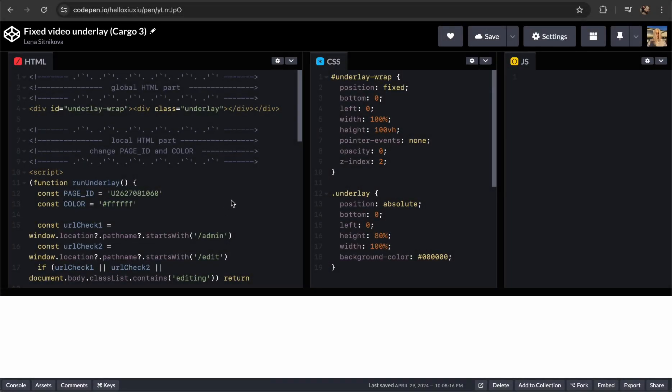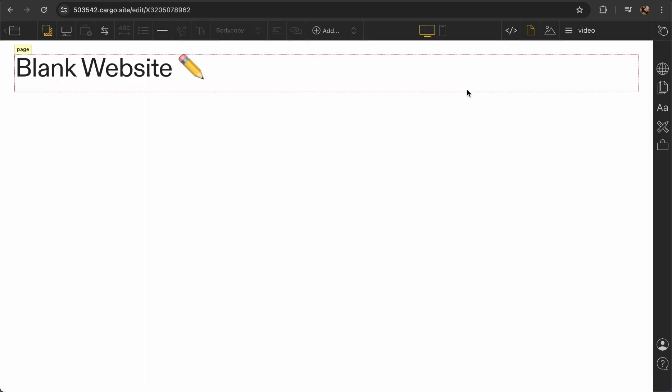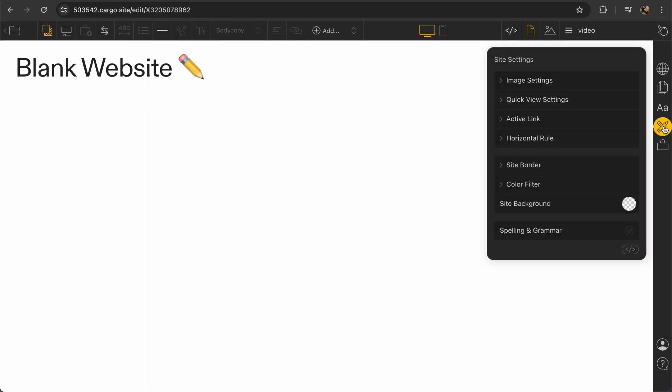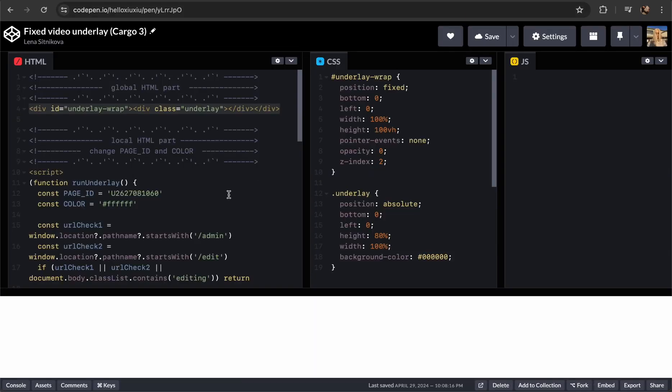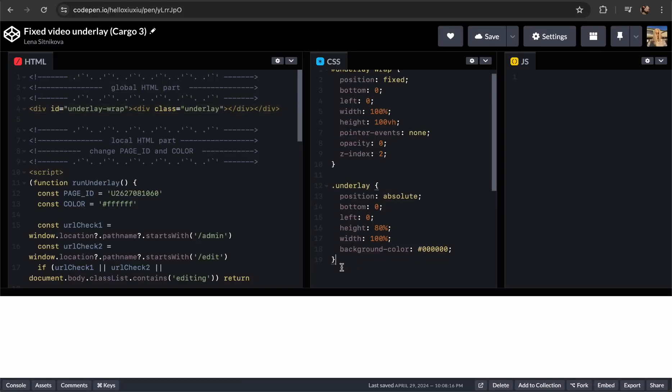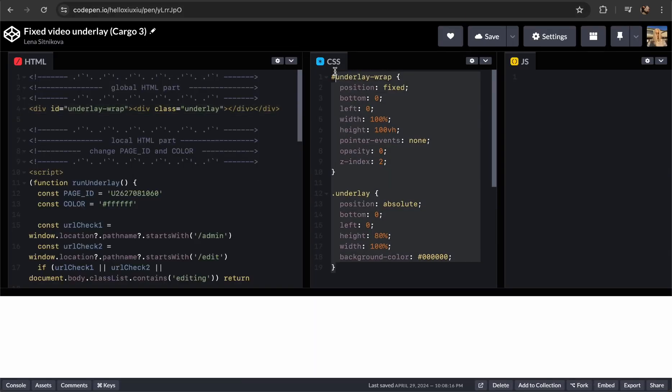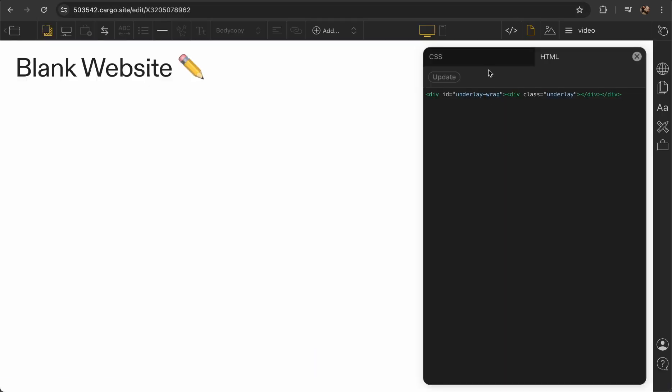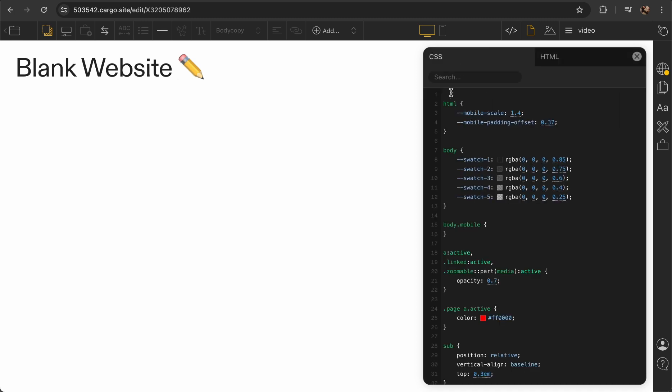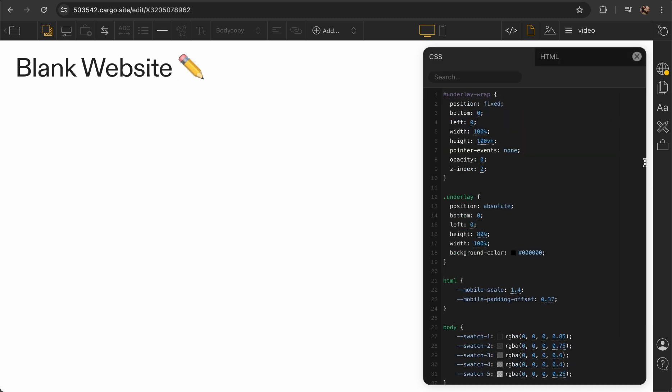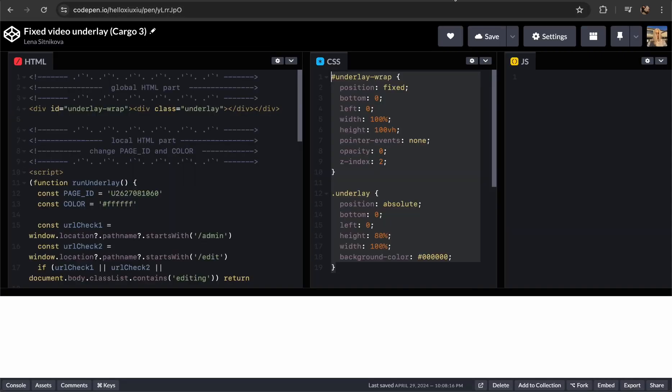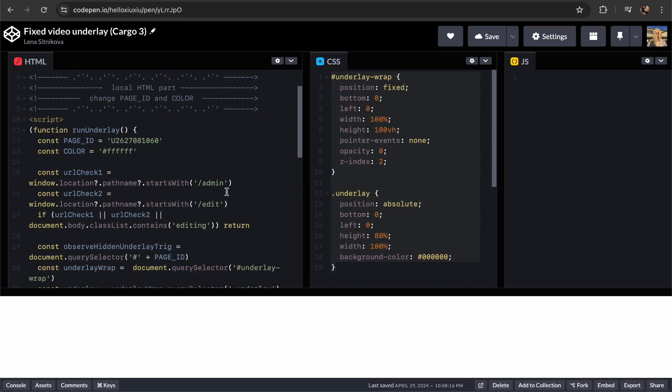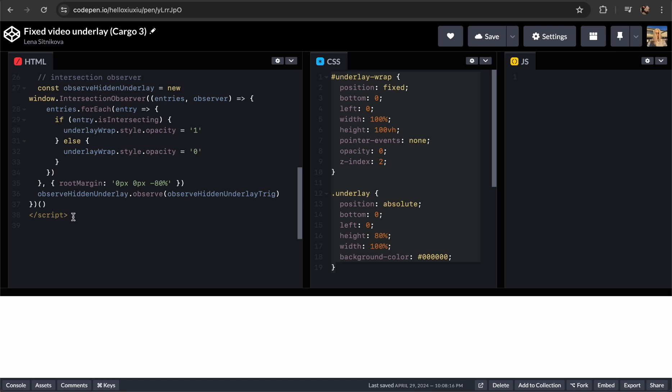Here is the CodePen I've created and it contains two parts: first part is HTML and CSS. Let's start with HTML, copy line number four. Then let's move back to Cargo, click site settings, and then go to global HTML. Then go back to CodePen and copy CSS part. And in CSS part it goes here.